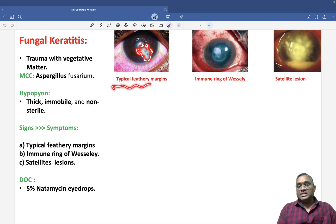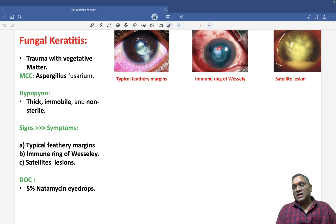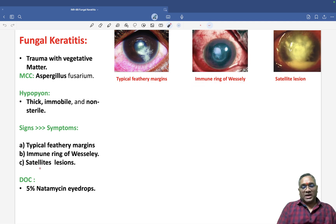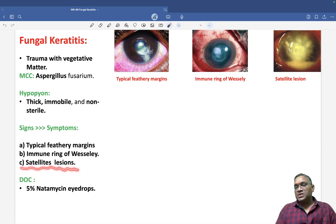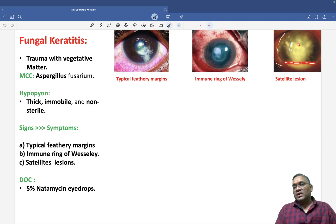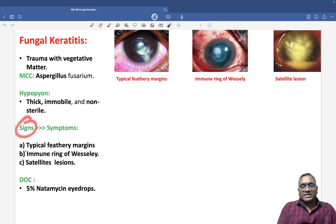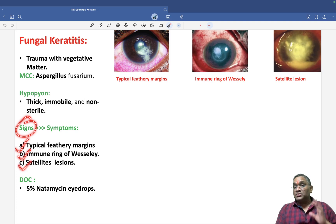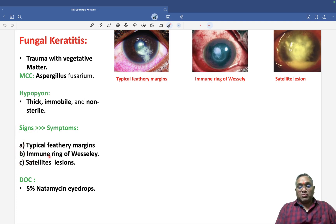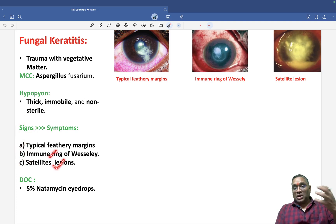The second sign is the immune ring of Wessely, which you can see in the cornea. The third sign is satellite lesions — you can see the hypopion, the corneal ulcer, and satellite lesions are also present. So the three important signs are: typical feathery margins, immune ring of Wessely, and satellite lesions — these are important MCQ topics.